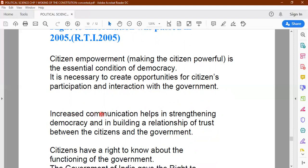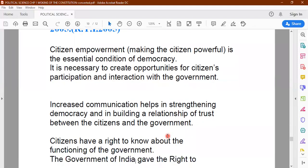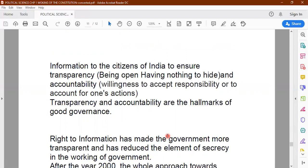The Right to Information Act passed in 2005 has increased communication between the government and the citizens. Every citizen has a right to know about the functioning of the government, and we can strengthen democracy and build a relationship of trust between citizens and the government through RTI. Information is provided to the citizen of India, and that ensures transparency — meaning the government's functioning is open and they don't have anything to hide. For example, if funds have been allocated for a particular program, the citizen can ask how this money has been utilized and the government is supposed to provide that information.